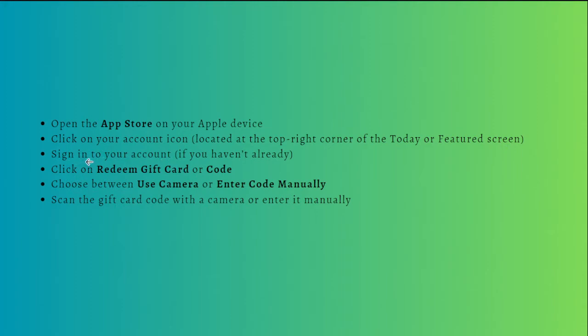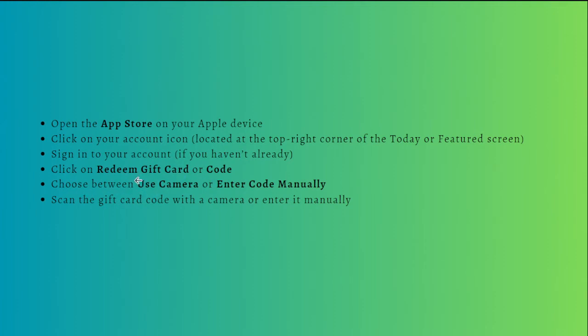And then you can sign in to your account if you haven't already, and then just simply click onto Redeem Gift Card or Code that you're using. And then choose between using the camera or you can even enter the code manually, whatever you want.